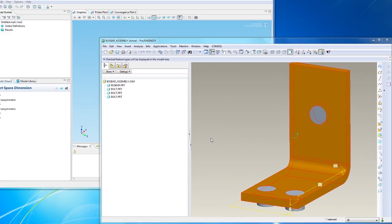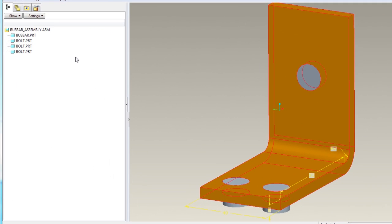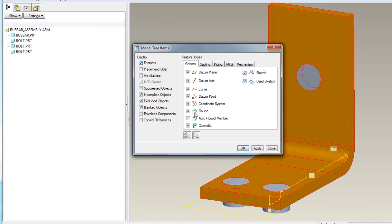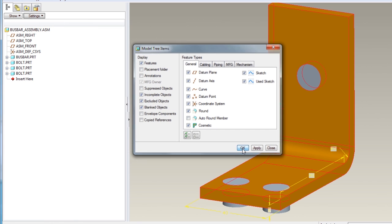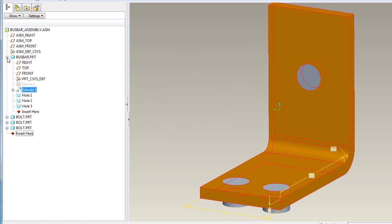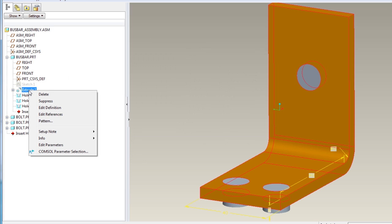To edit the individual parts in ProE, click Settings, Tree Filters, and check the Features box. Right click on the Base Extrusion feature of the bus bar component, and select the COMSOL parameter selection.